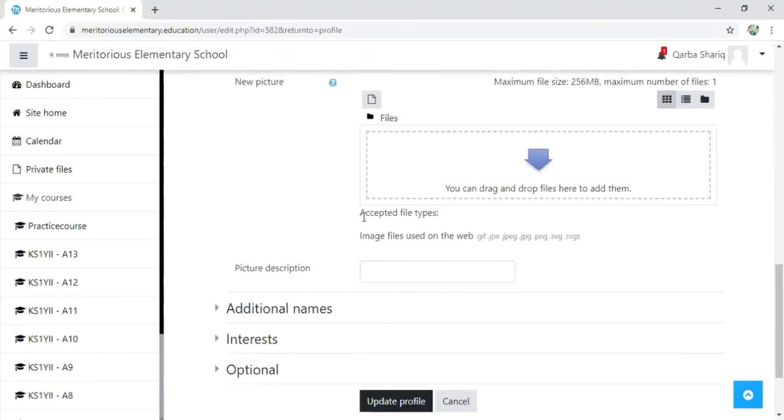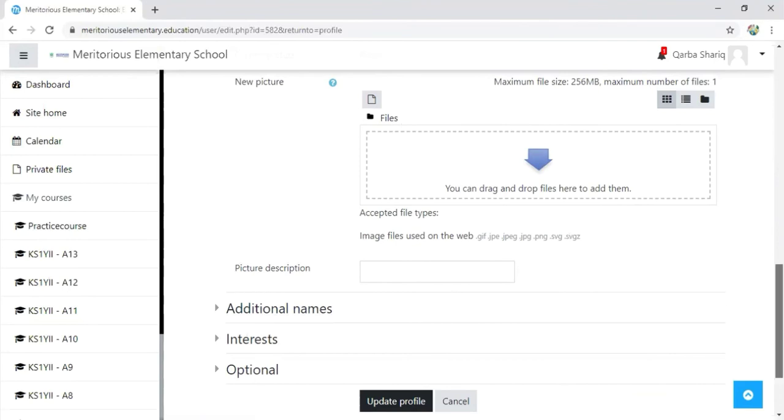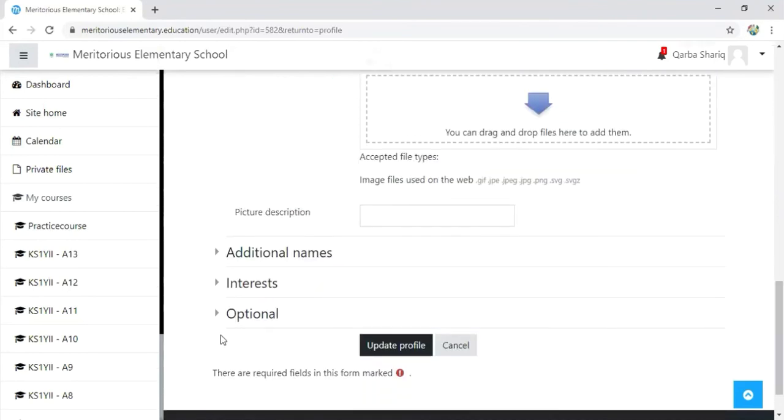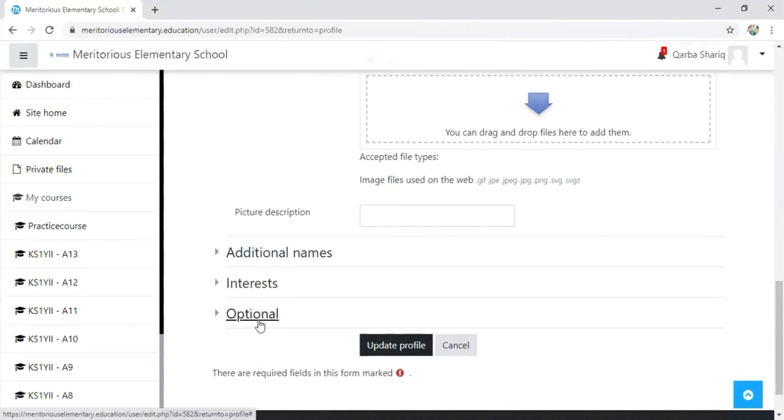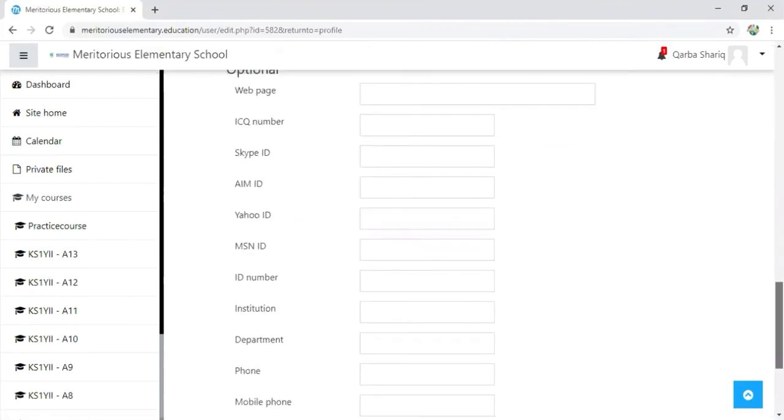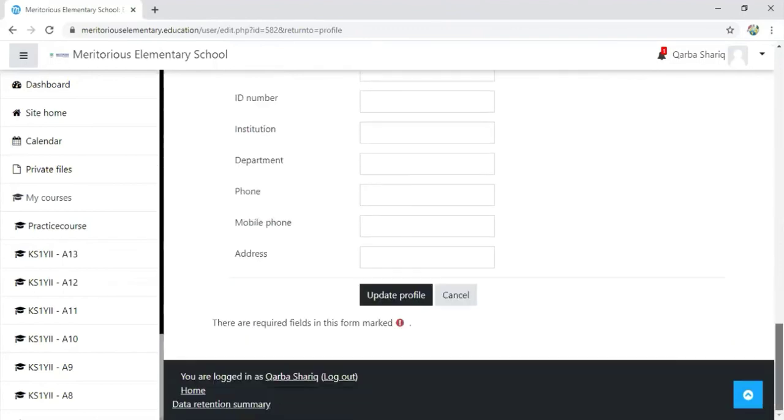Moving forward and scrolling down, you can see the acceptable formats for the picture. Then there are some other options. In this optional section, you can add any ID if you want to share with the students, like Skype ID, Yahoo ID, phone number, mobile phone number, address, or anything else.